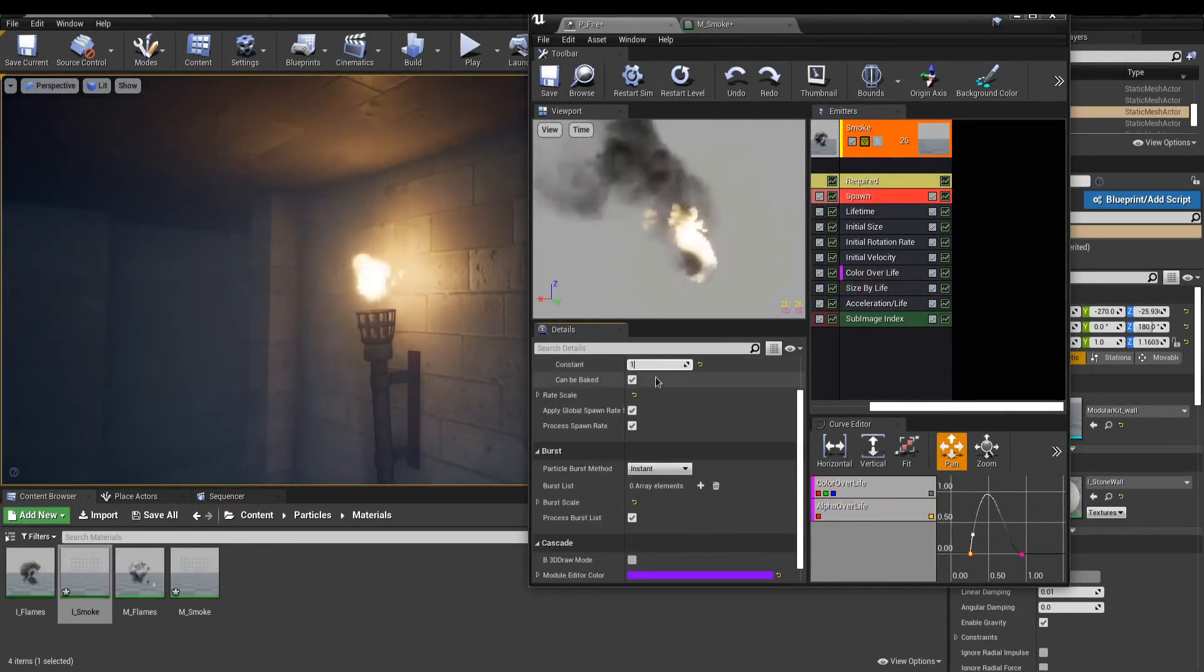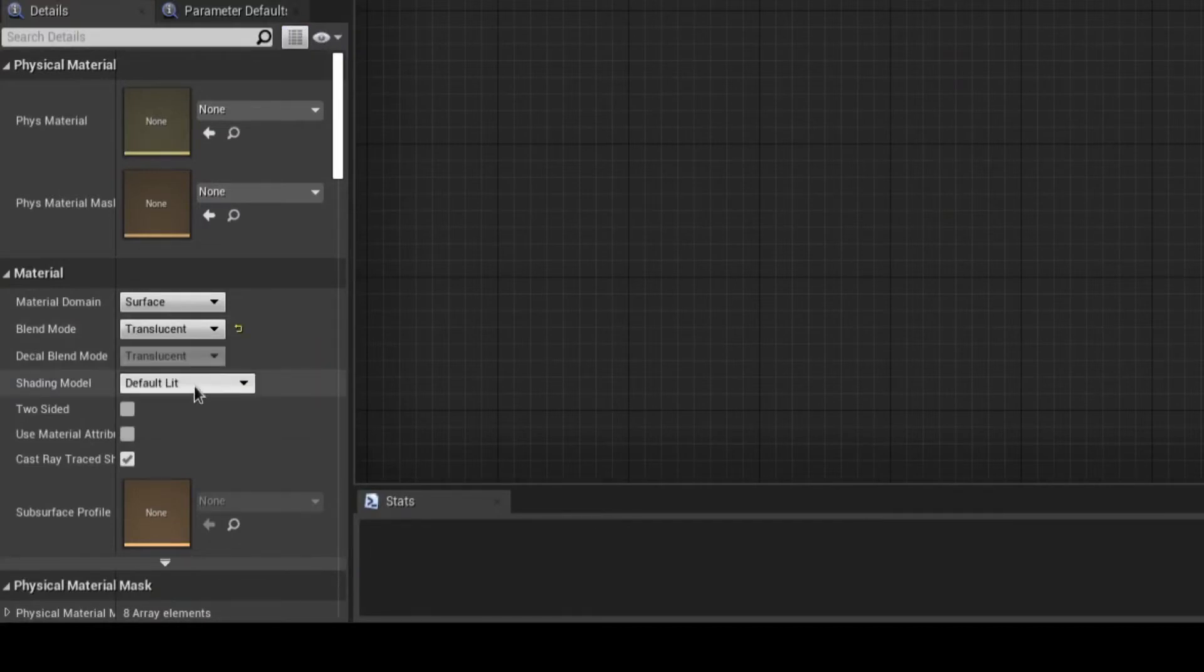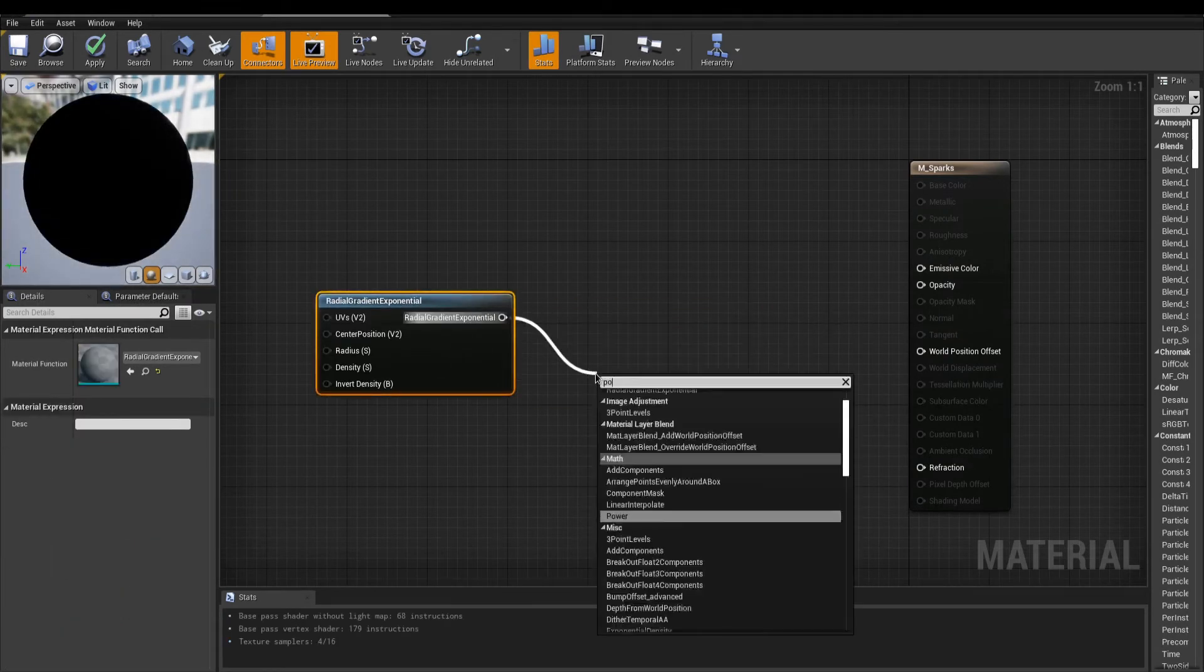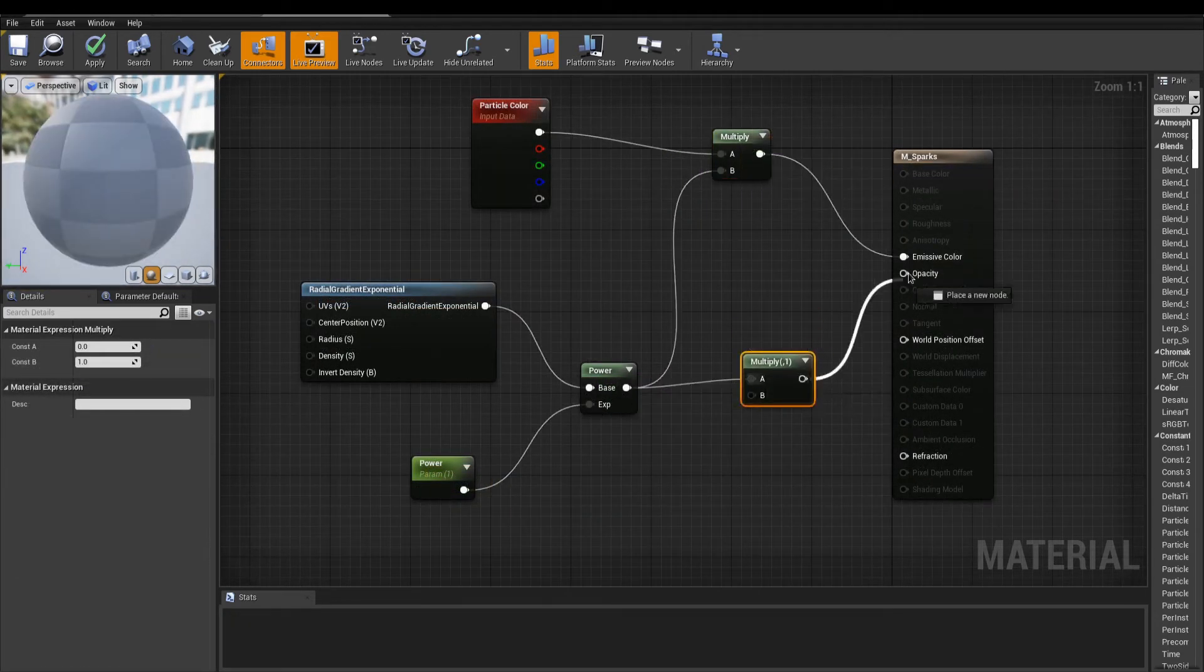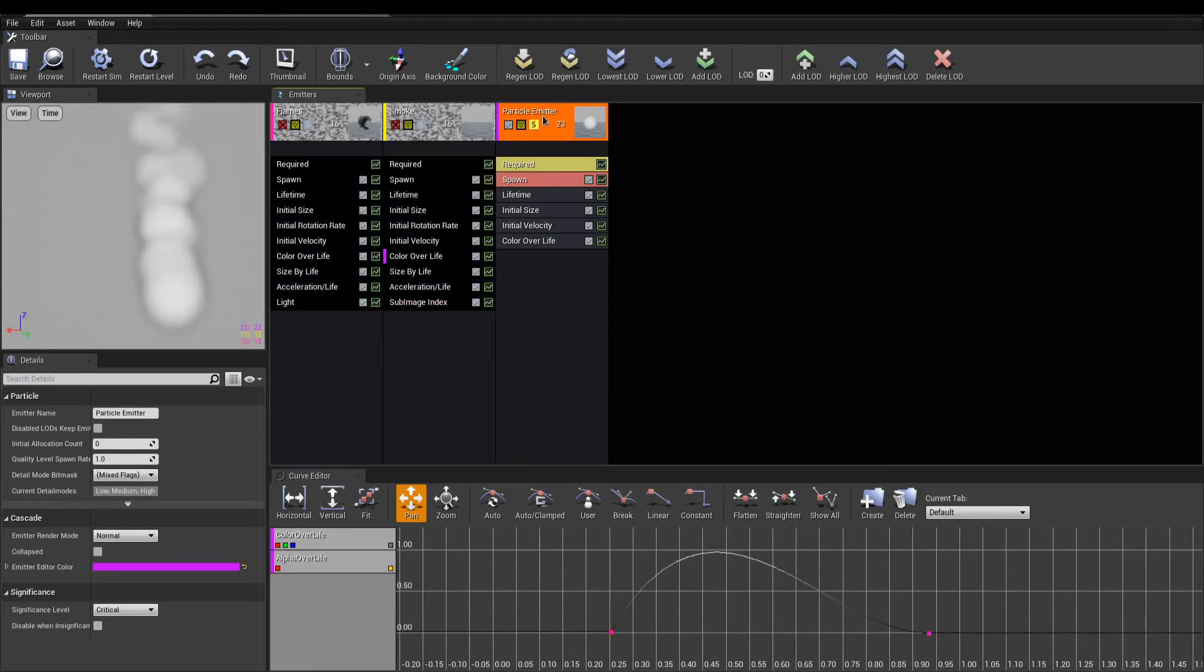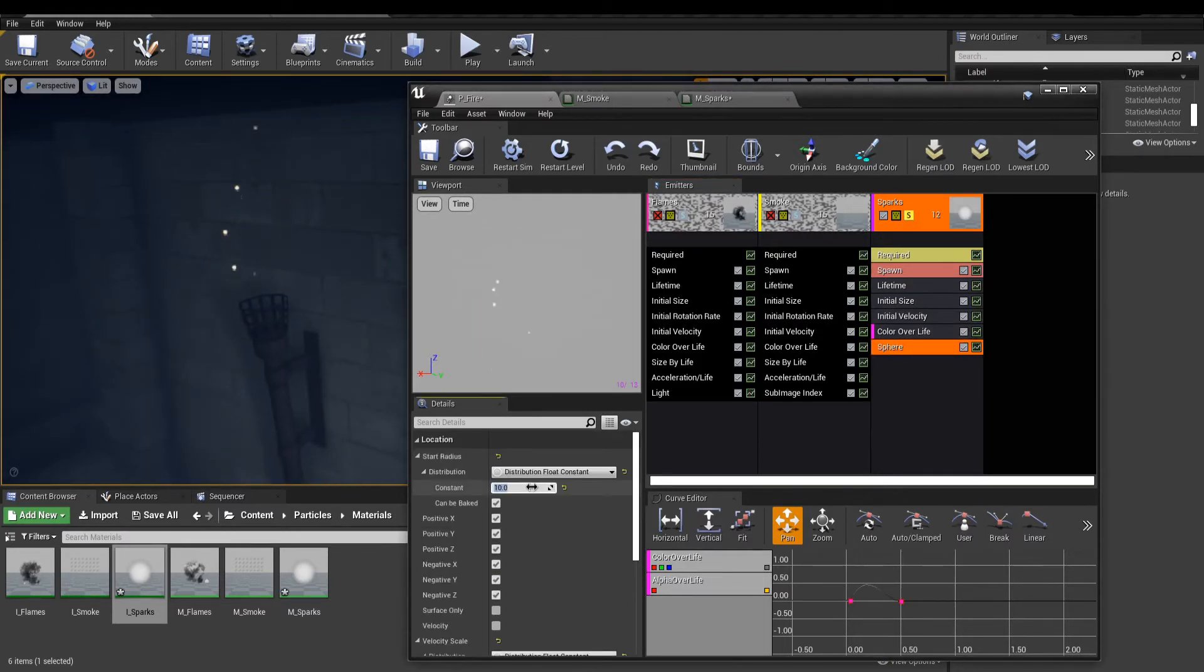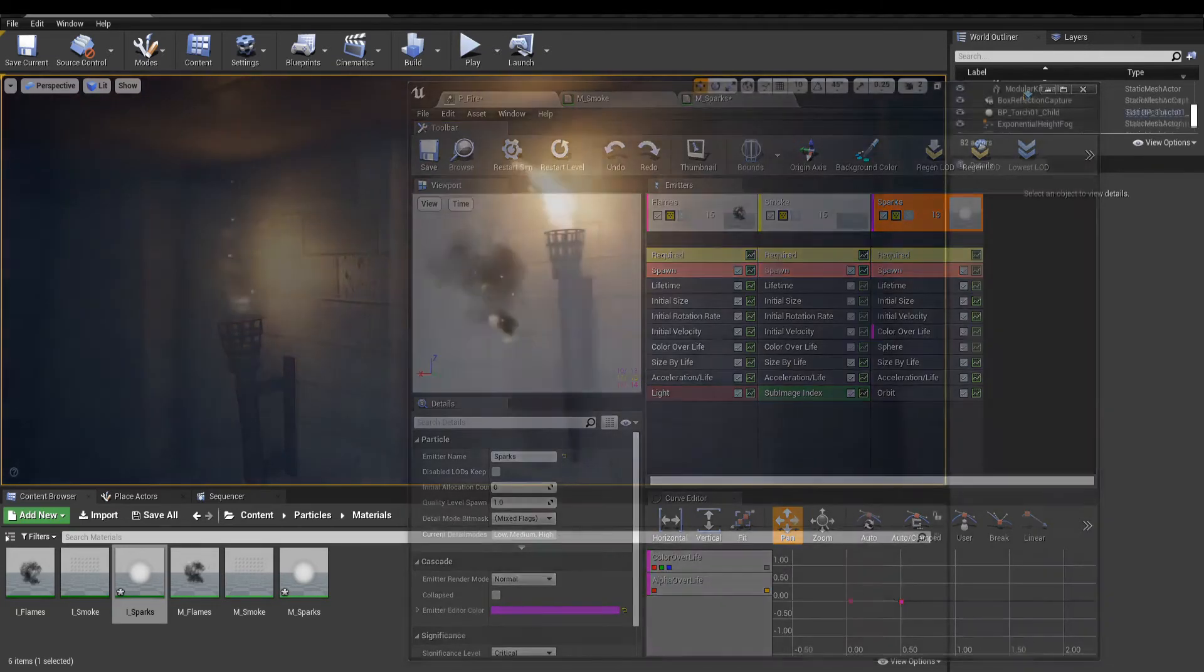We're getting there! The last emitter to take care of is used for the sparks. A very simple material again. Shading model is set to Unlit. The texture is made from a radial gradient exponential and ran through a power to control gradient falloff. The result is used again with the particle color. In Cascade, you can create a new emitter for your sparks and make any changes you want. I added this emitter, a sphere module, to spawn particles in a radius instead of a single point. And an orbit module to create some turbulence. And the fire particle system in Cascade is now done, but it's not over yet.